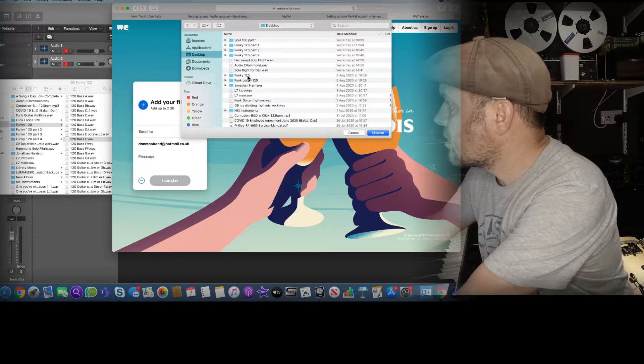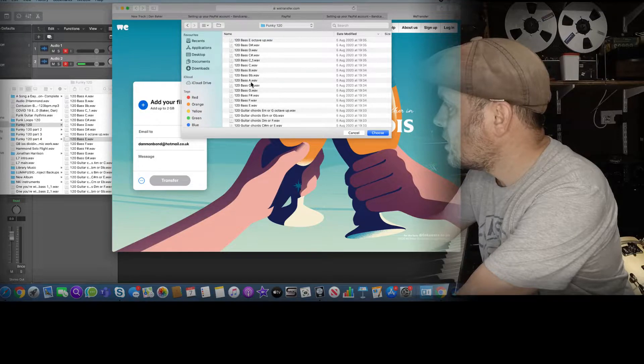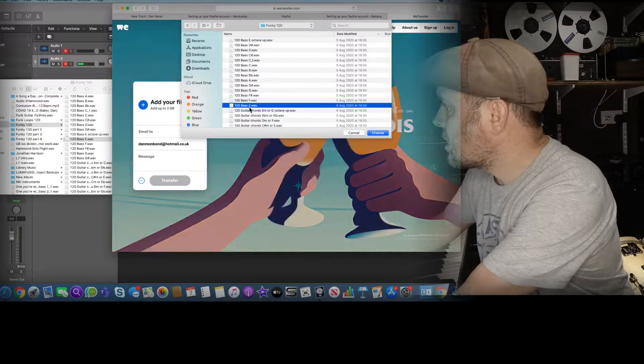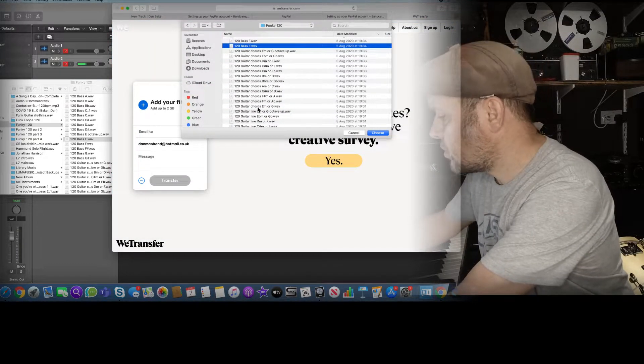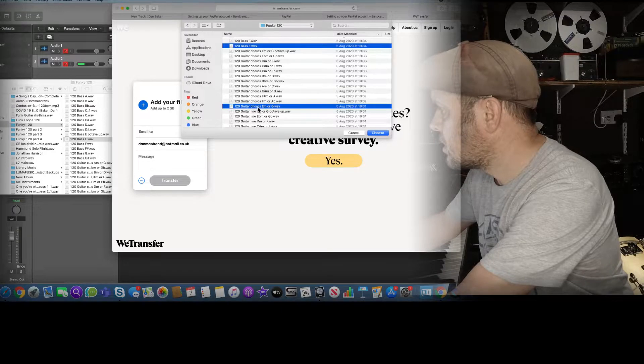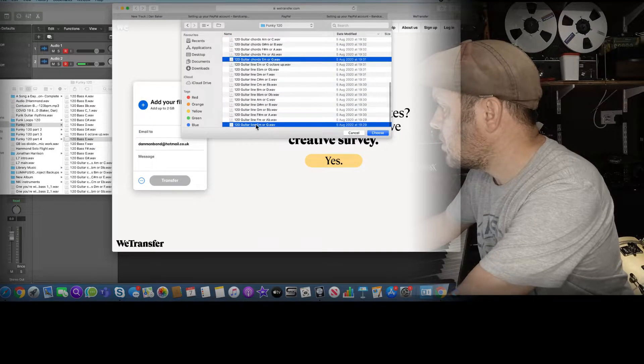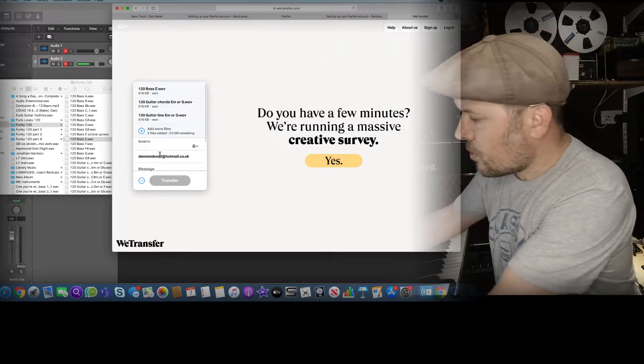I need to funky 120, bass E, guitar chord Z minor, guitar line E minor. So I basically put those in.